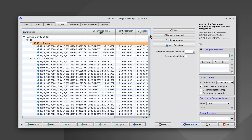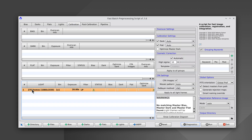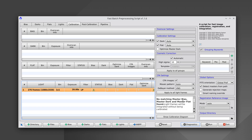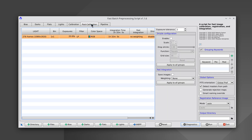We're going to remove the 30-second frames. To do this, we go to the Lights tab, select those frames, and remove them by clicking this button. FBPP warns us that we're not using a calibration image, but it doesn't matter in this case. Now we go to the Post-Calibration tab and enable Drizzle Configuration.